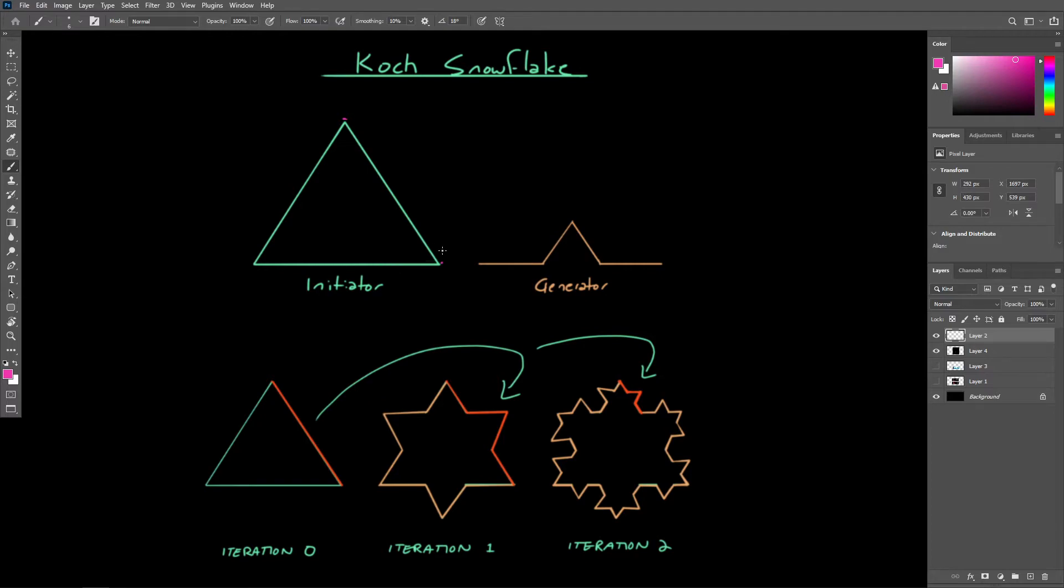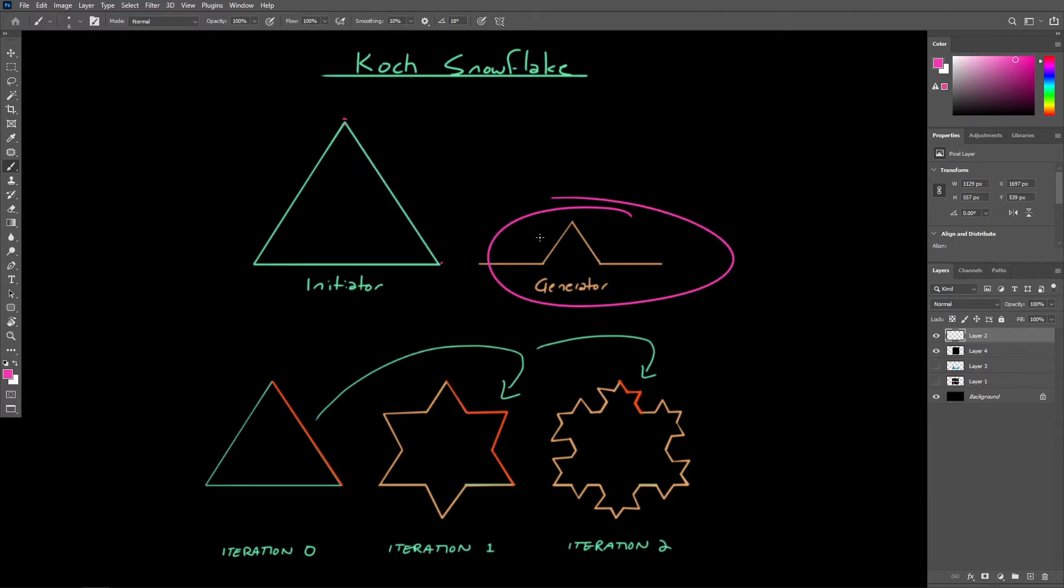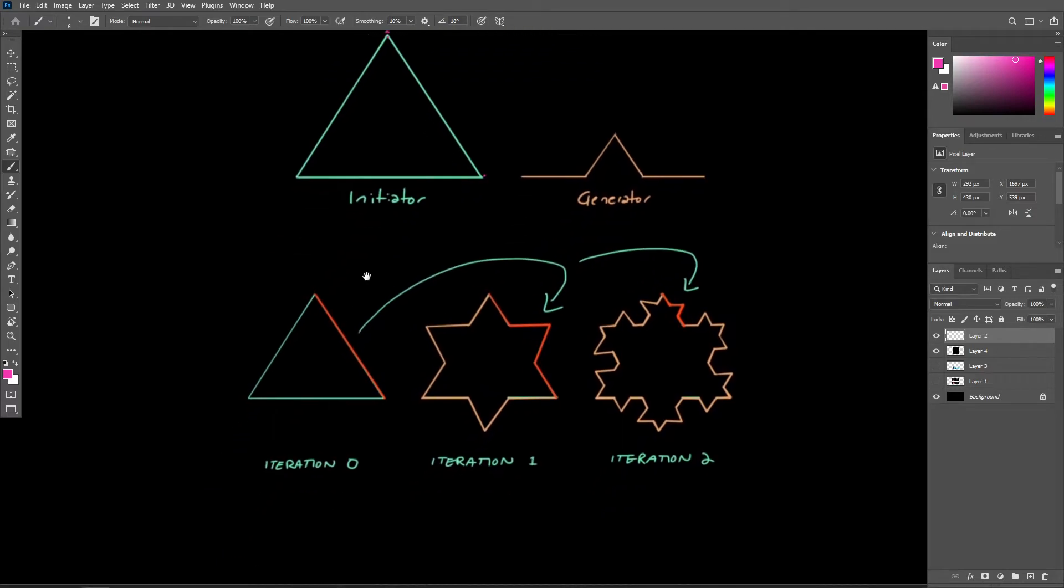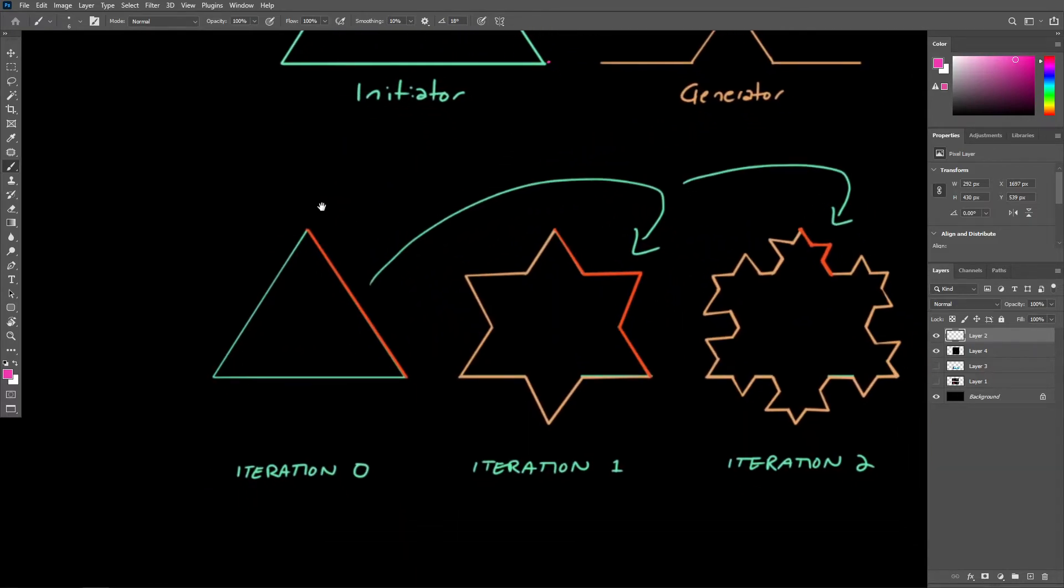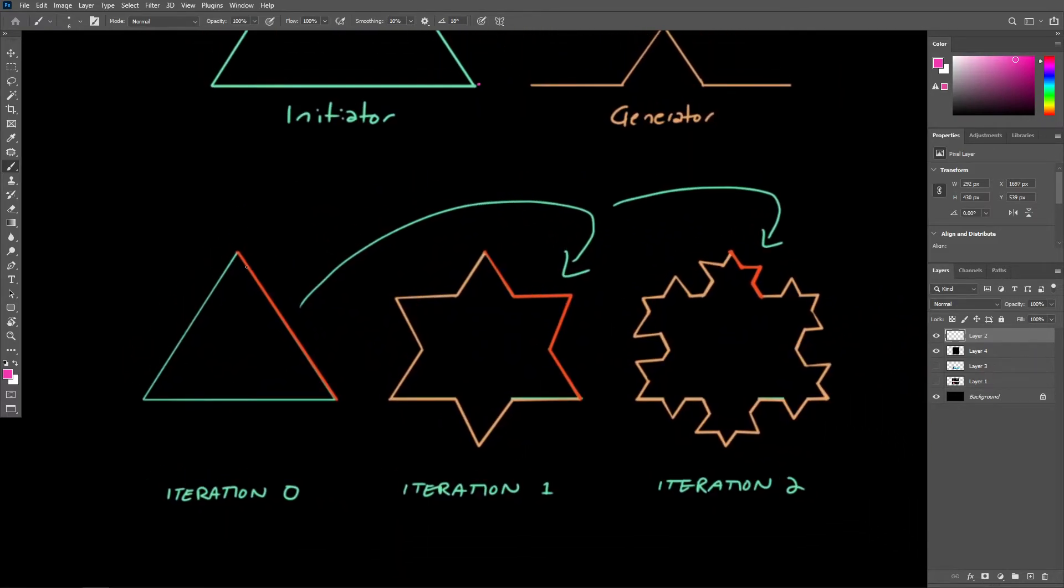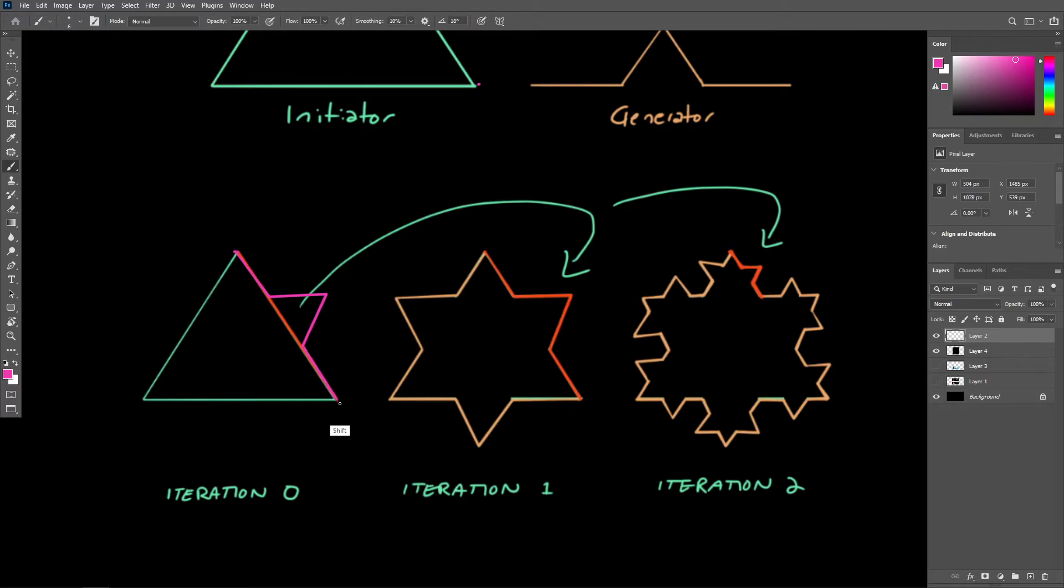In a single iteration, what we do is replace each component of the initiator with the generator, which is right here. So in a single iteration, we are going to take each component and replace it with the generator. We'll do this for every geometric component.